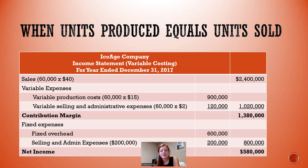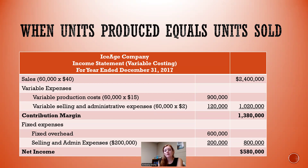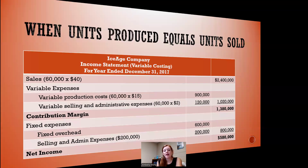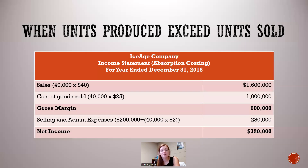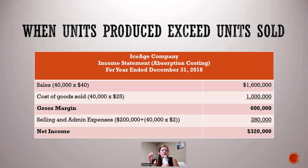Both methods give net income of $580,000. Why is there no difference? Because we sold all of the units we produced. When that's the case, there isn't going to be a difference. But we're going to see when we move to 2018 that there actually will be a difference between absorption and variable costing when we don't sell all the units.